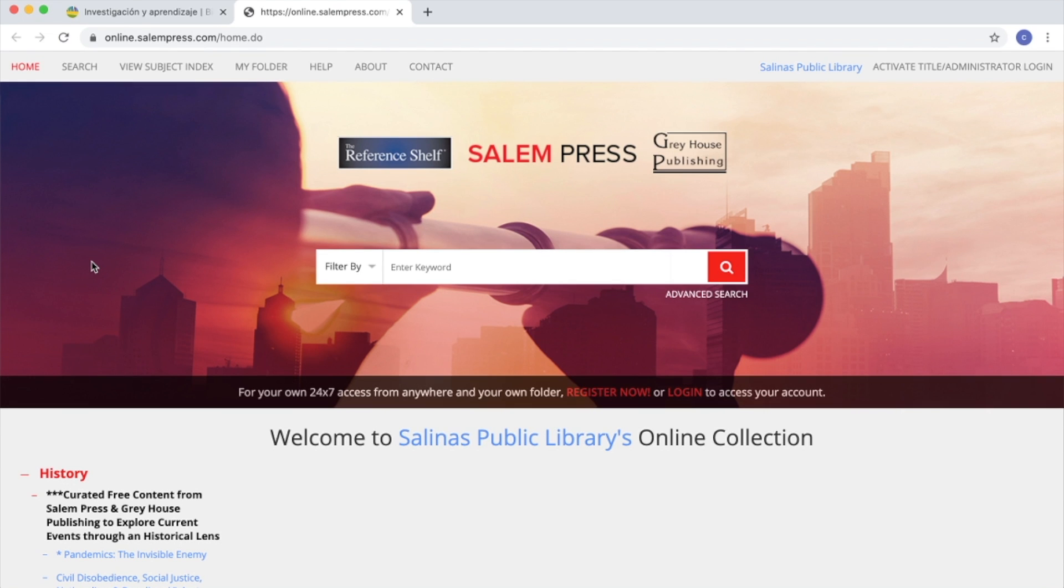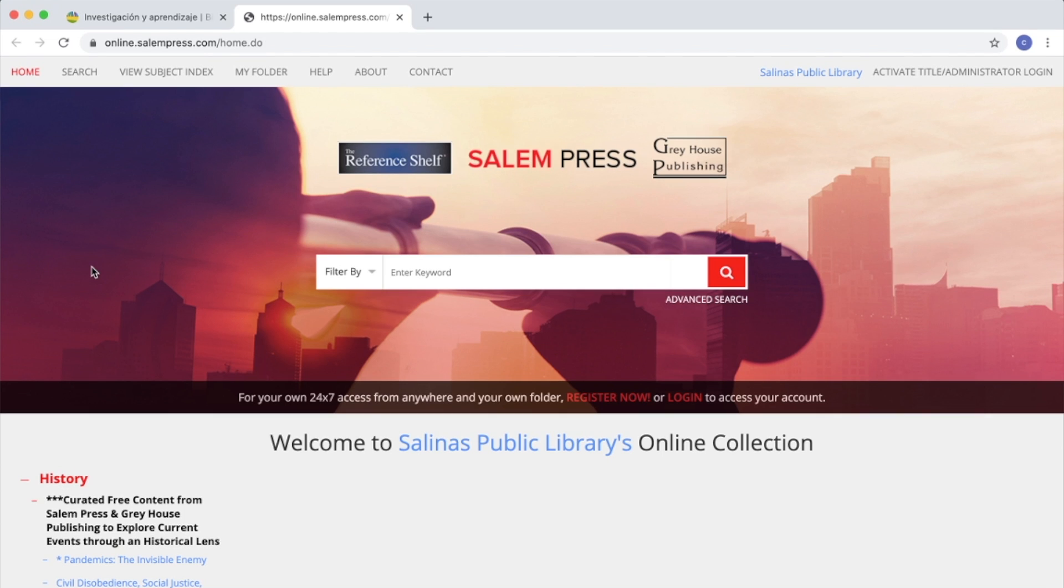If you find an article you are interested in, you can save the article, notes, and your searches by saving it in your folder.